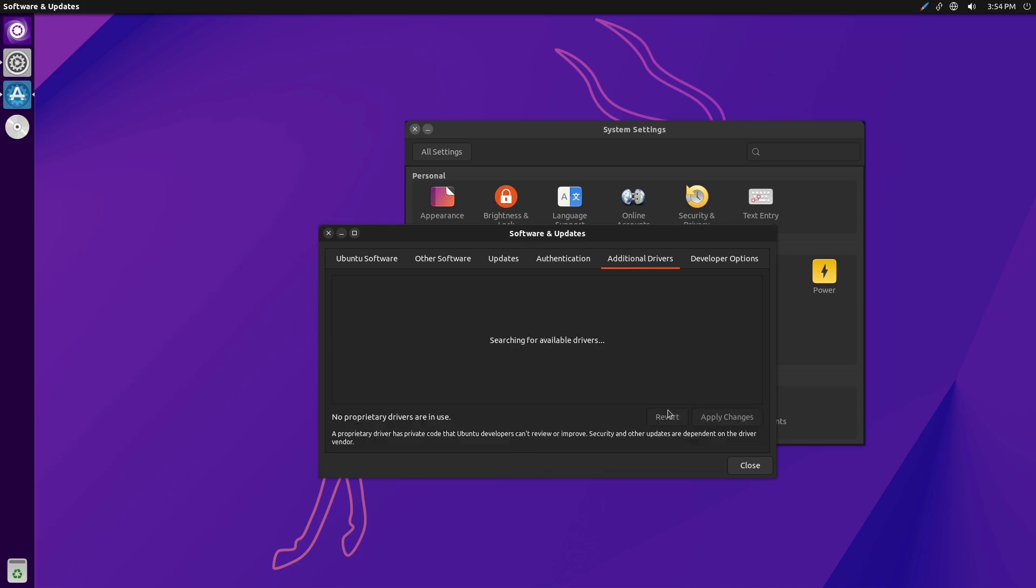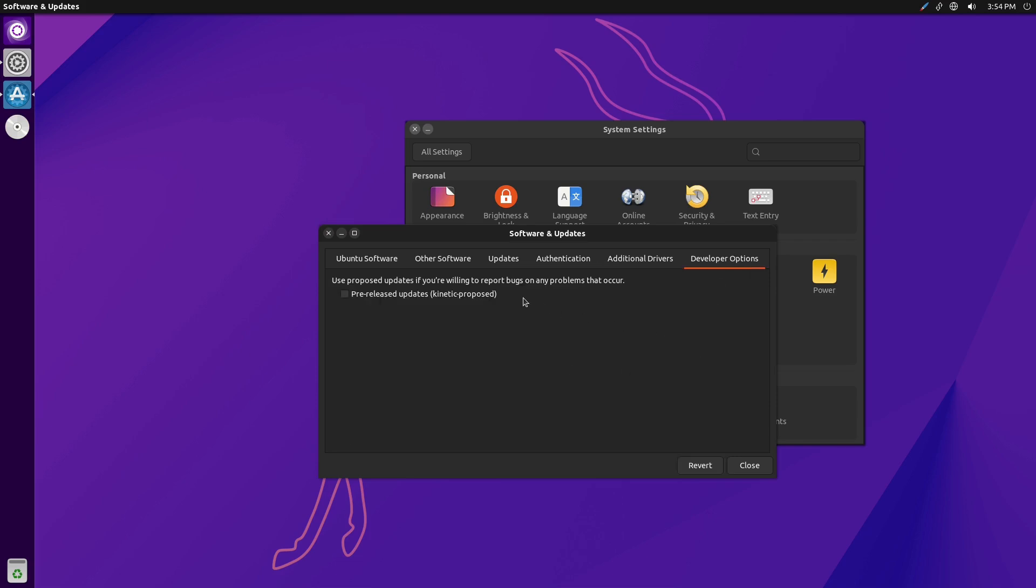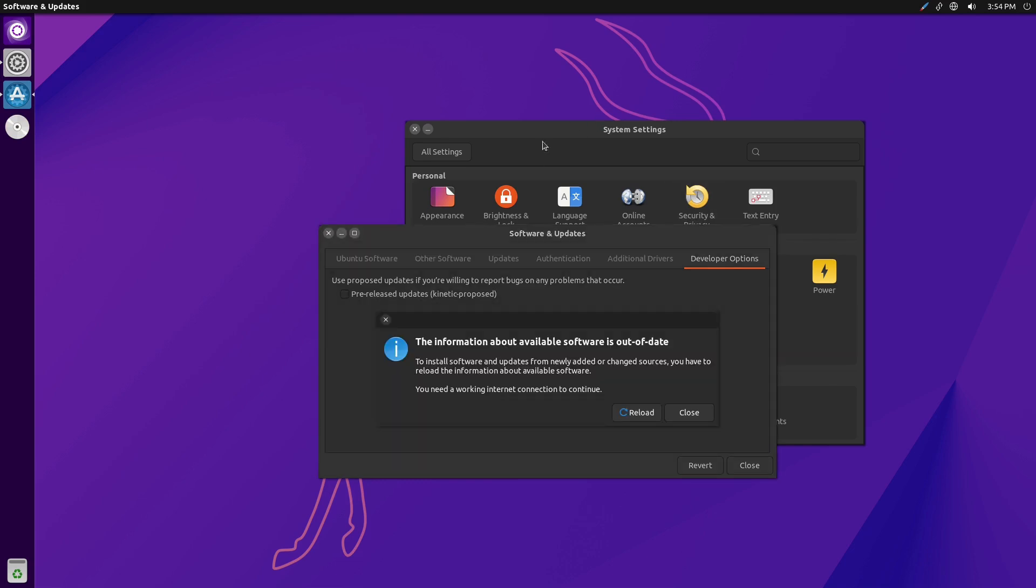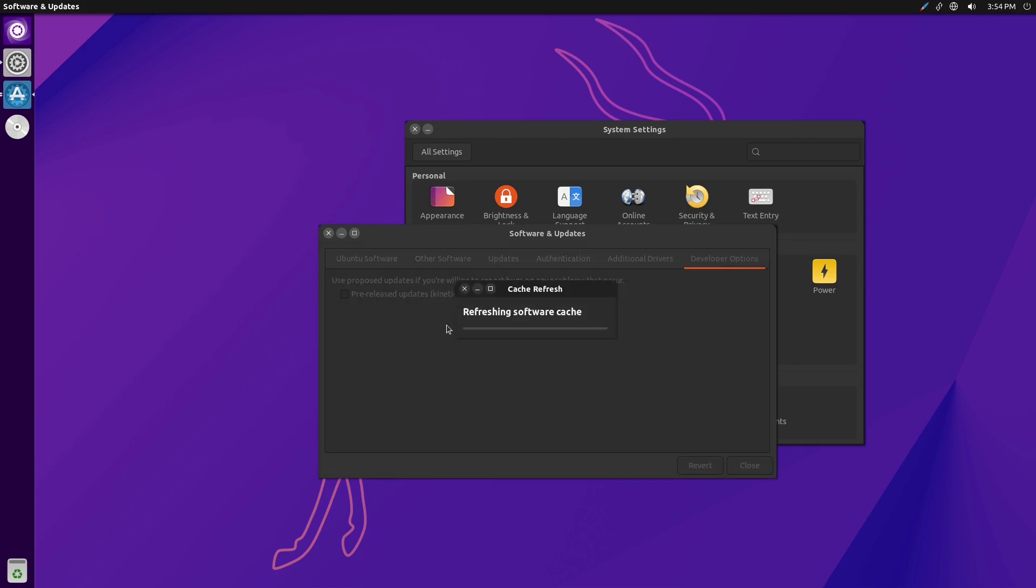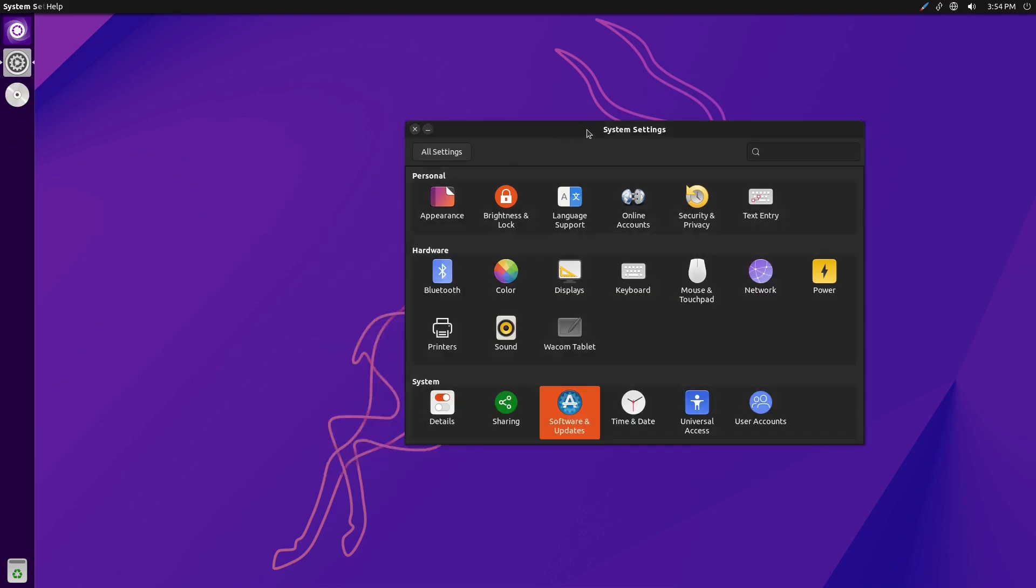It's your authentication, additional drivers, so any proprietary drivers are going to show up there. And then you can do pre-released updates, like any upcoming proposed updates as well. You can set those on or turn them off. Those are all available on any form of Ubuntu, not just this one.